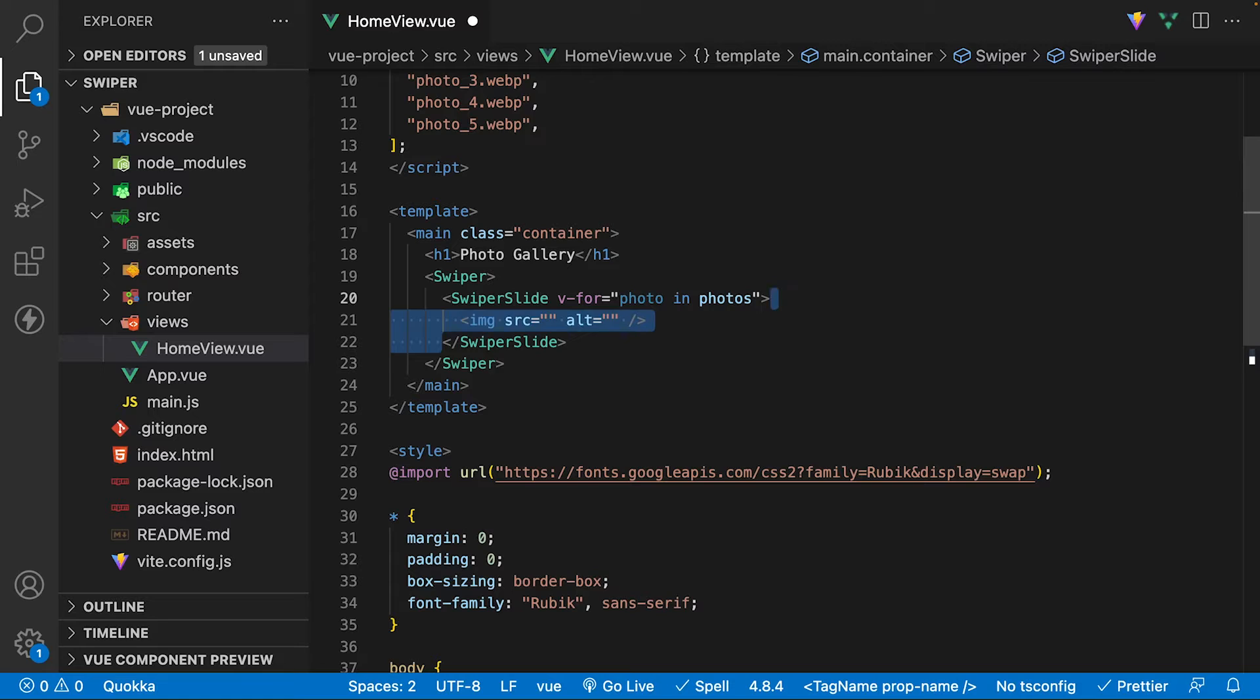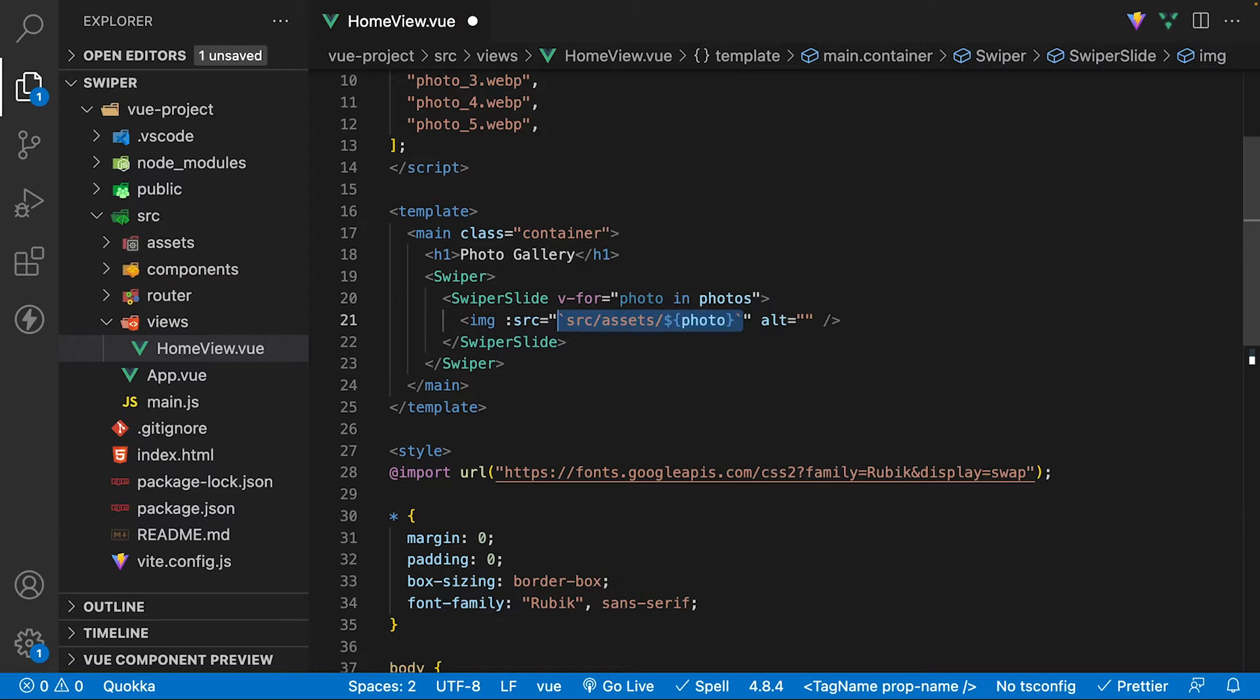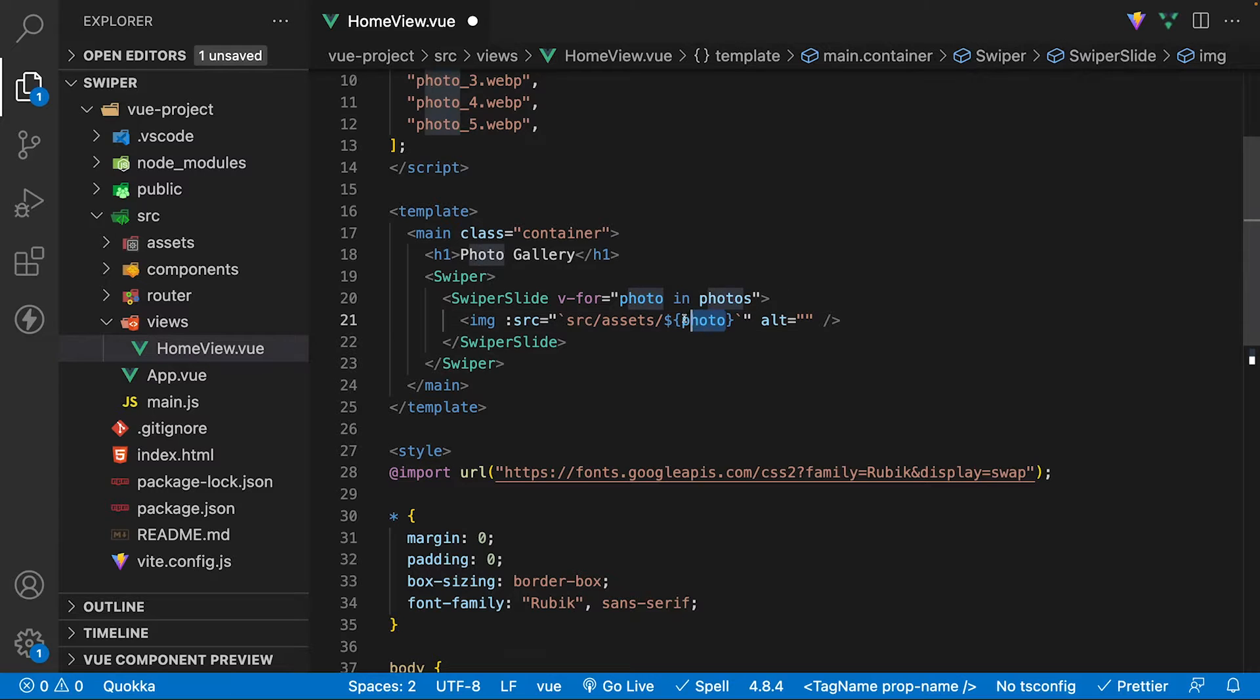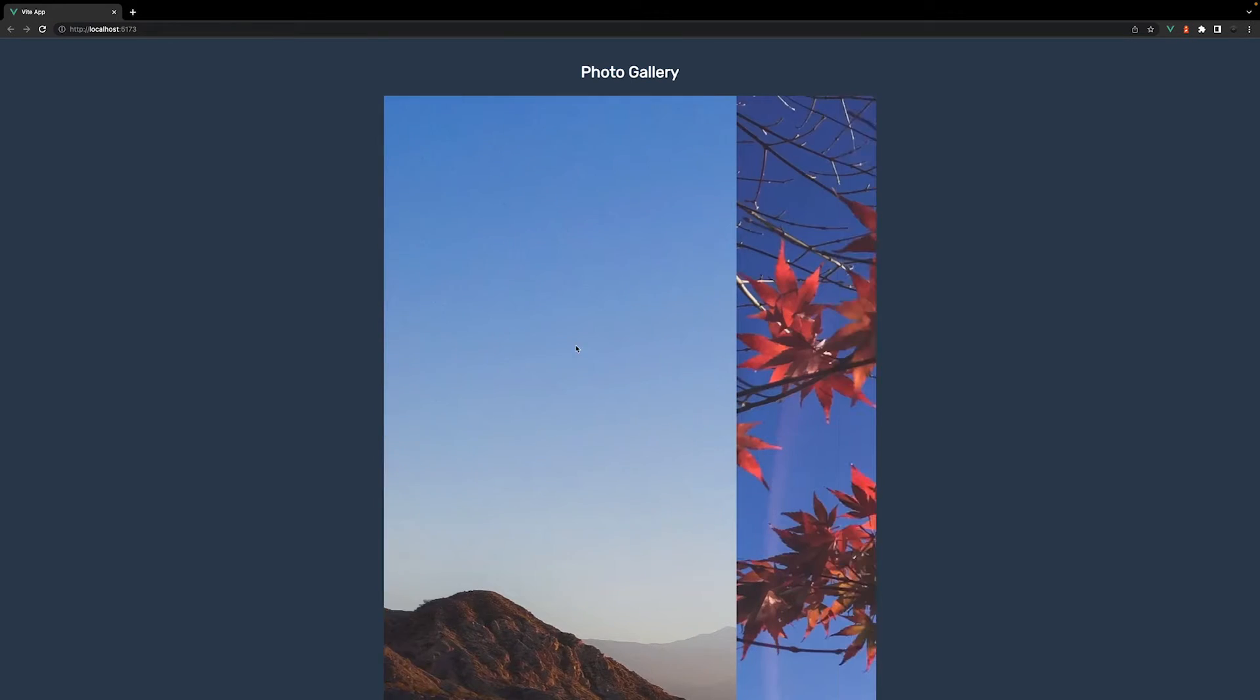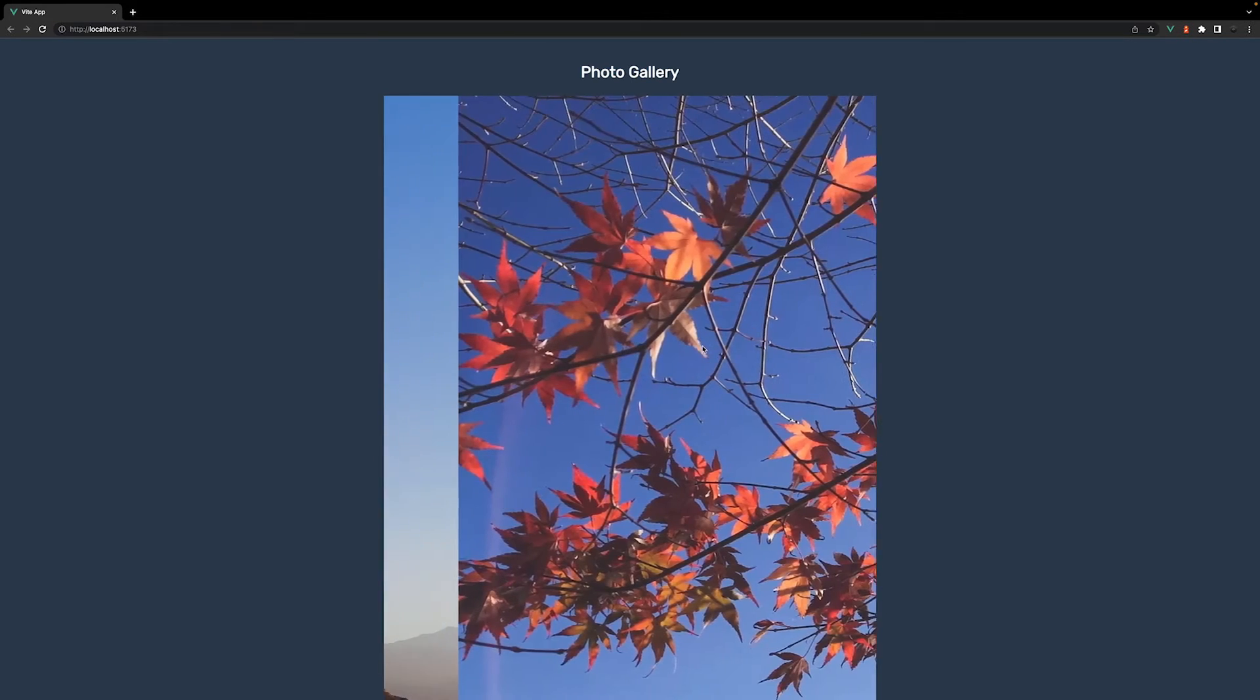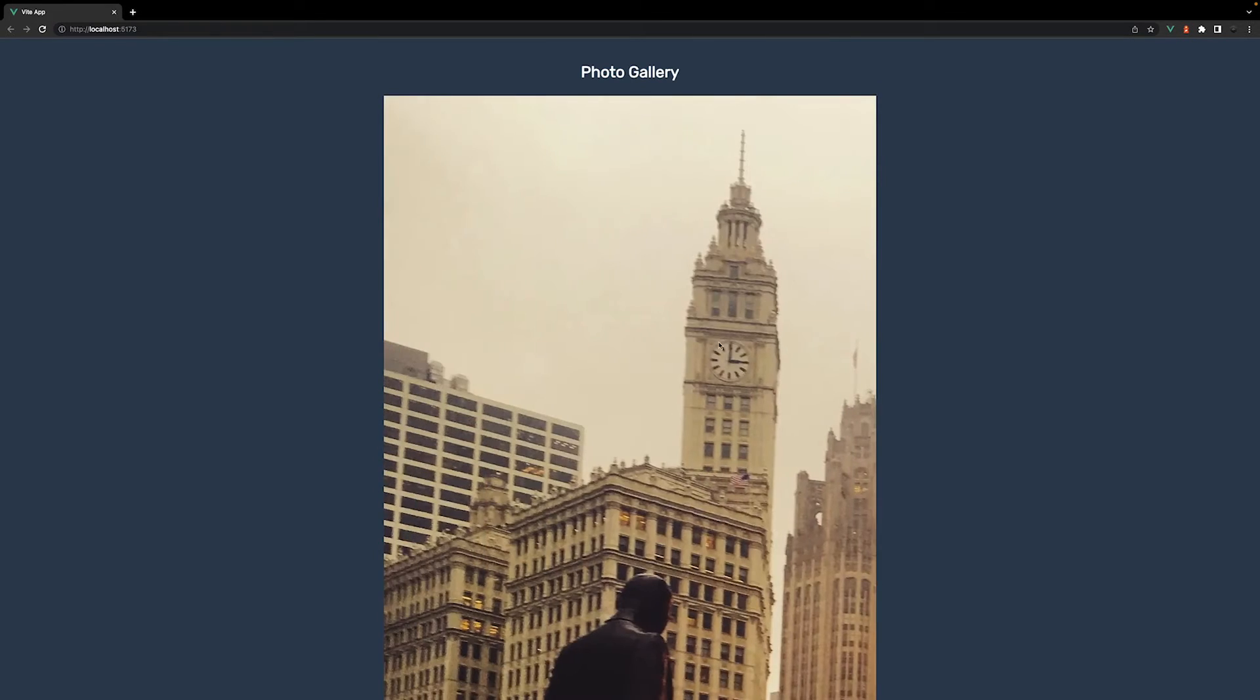Inside the component, let's define an image tag pointing to the folder where the images are located and dynamically output each one using the prop of photo. Inside the browser, you'll now see we have the default carousel implemented. Currently, the images are overflowing, let's fix that.